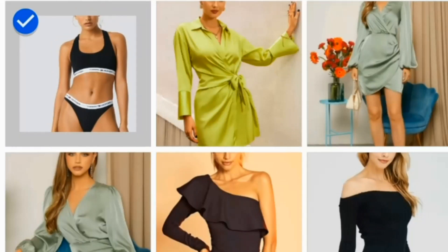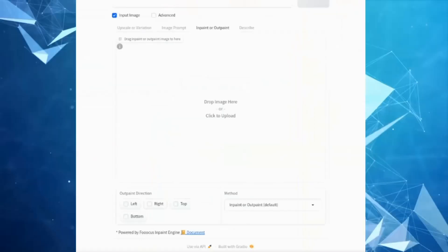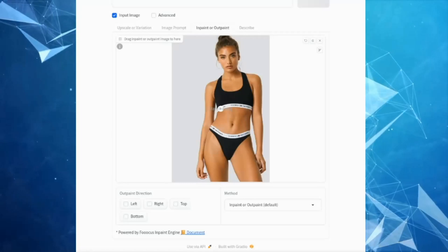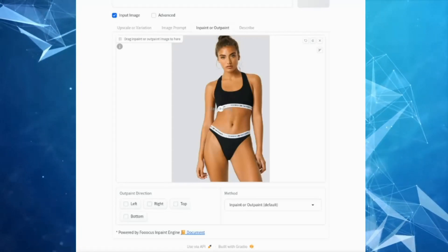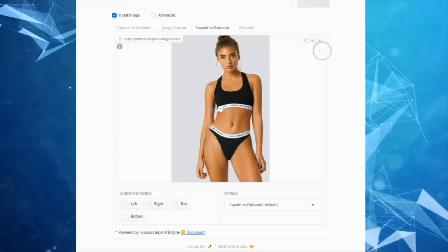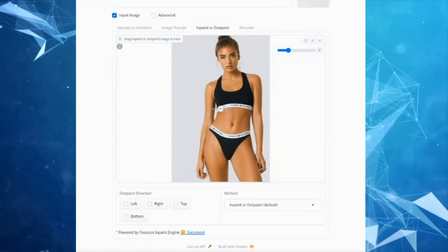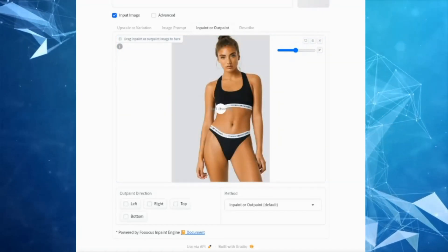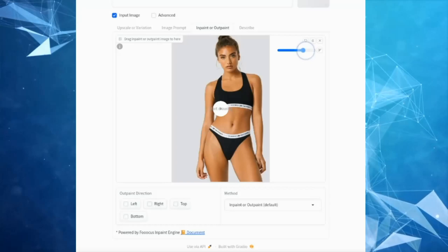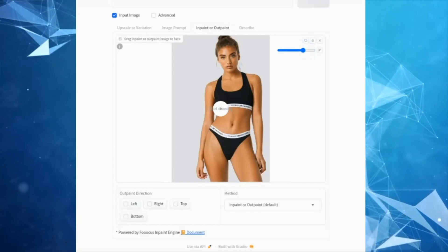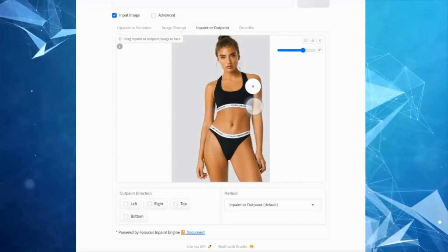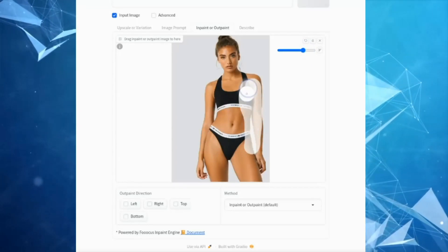Now drop or upload your image. After uploading the image, click on the brush icon and increase the size so you can easily mark the clothes.